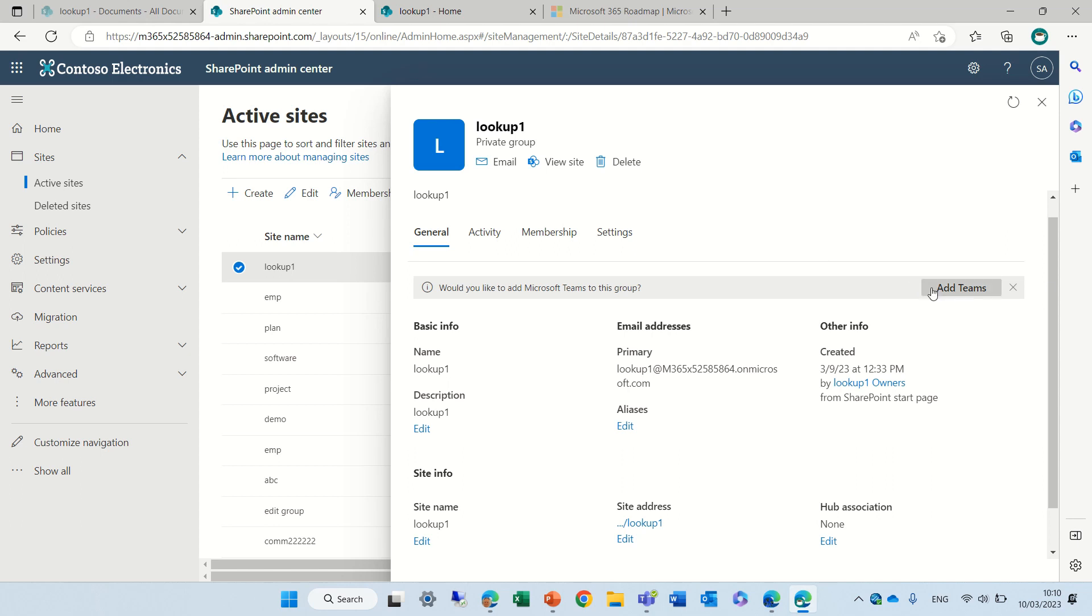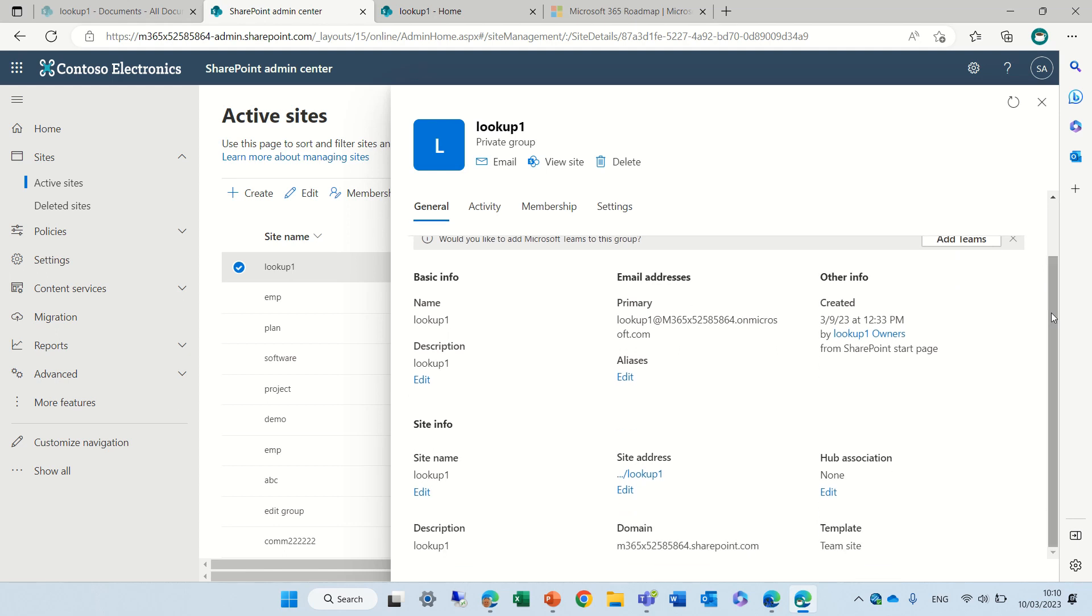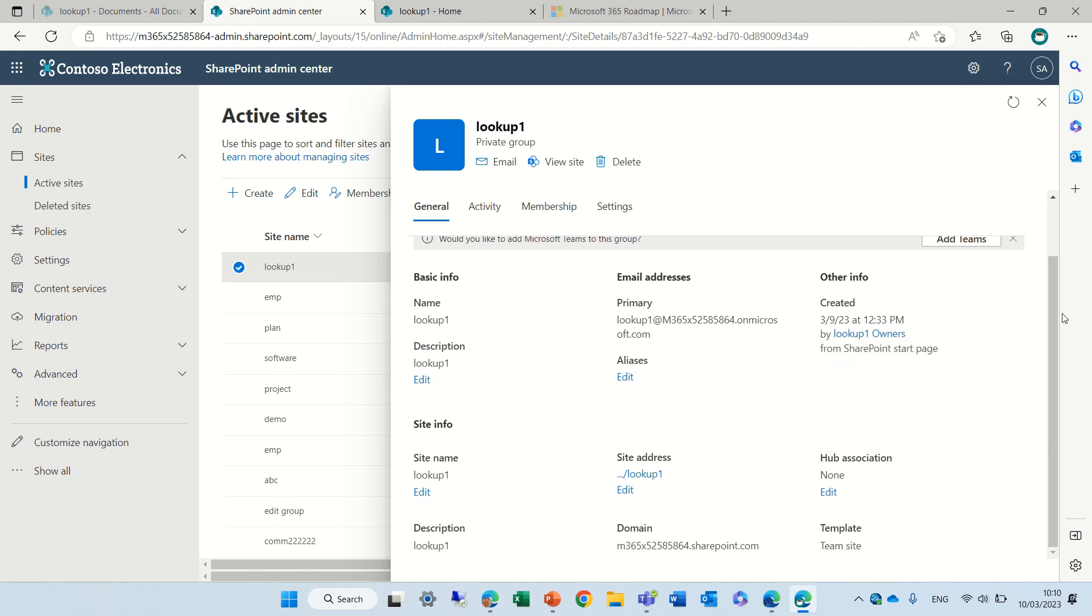First of all you can see that I can create other team to this group. Here we can set the description, the email and site name, site address and if it's a hub associated.